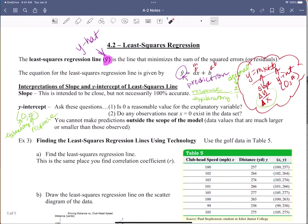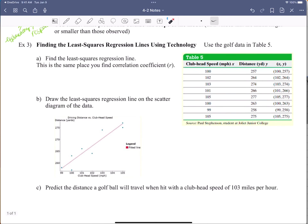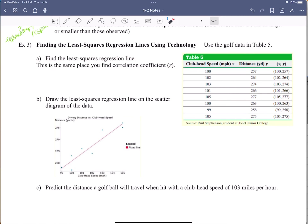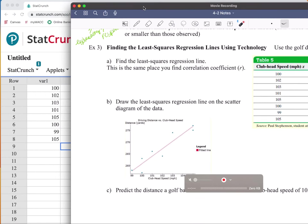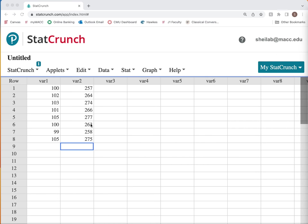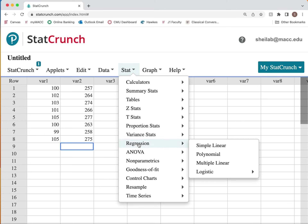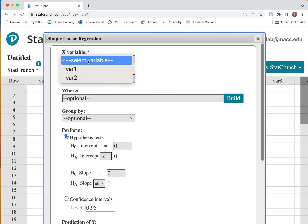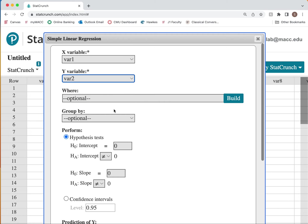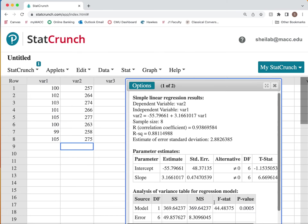We're going to find a least squares regression line using technology — StatCrunch, because we already have it. You go to the exact same place in StatCrunch that you went for the correlation coefficient. Click on Stat, then Regression — and there's the word regression right in our problem. Then Simple Linear. Then select variable one and variable two. There's nothing else we need to look at, so we click Compute.